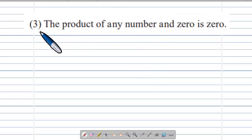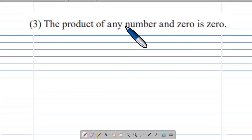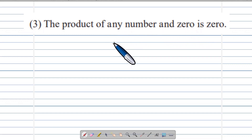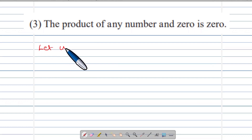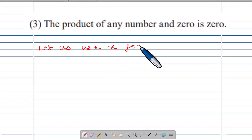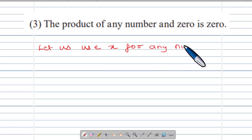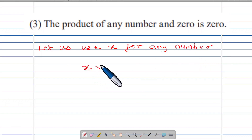For number three: The product of any number and zero is 0. Let us use x for any number. Then x multiply 0 is equal to 0.